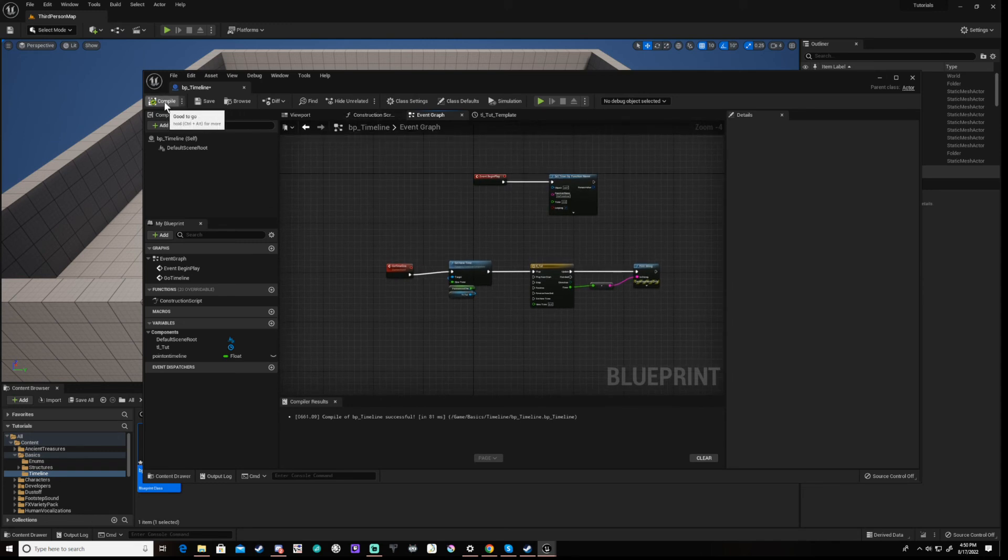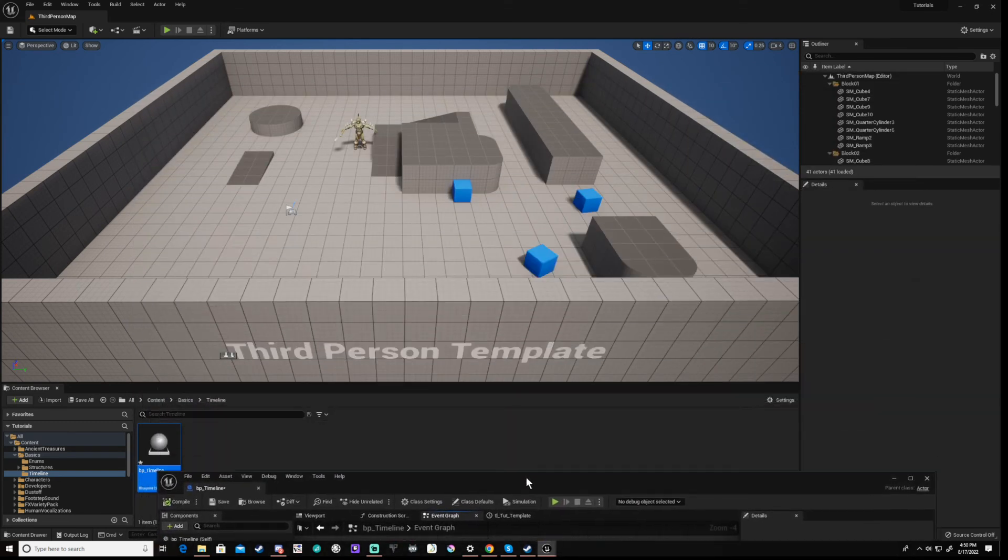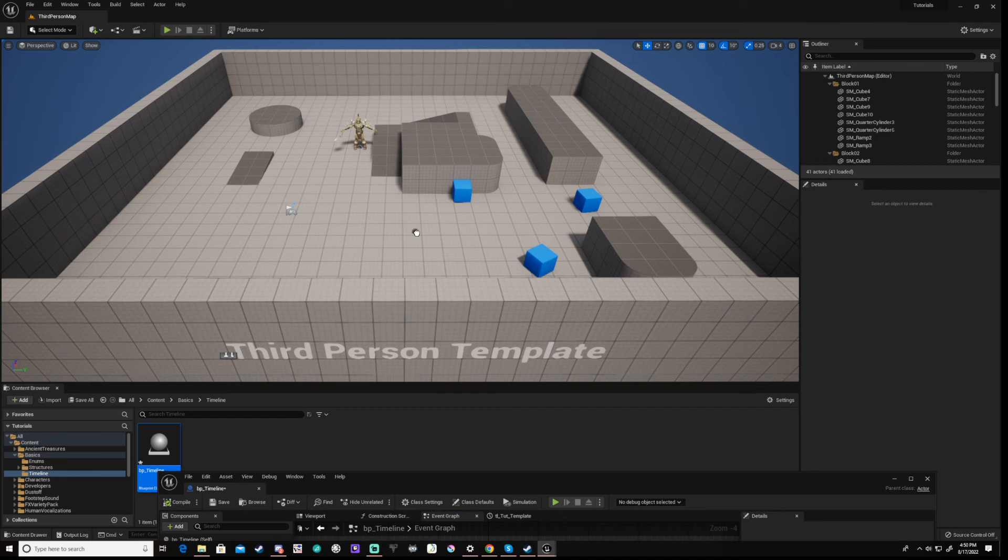Compile and save the blueprint then close and minimize it. Drag your actor into the scene and run.